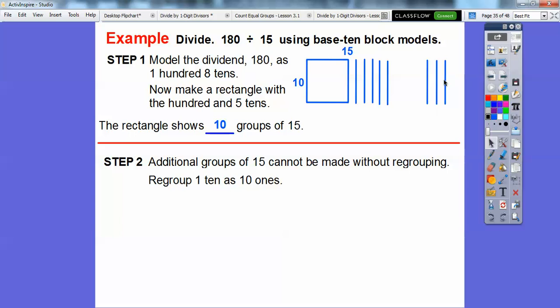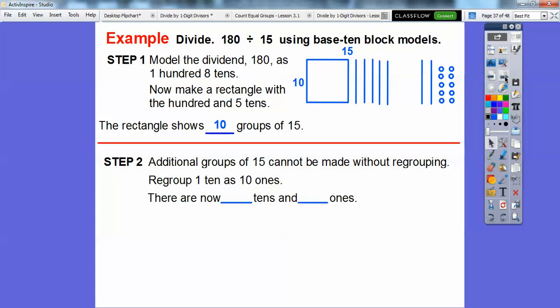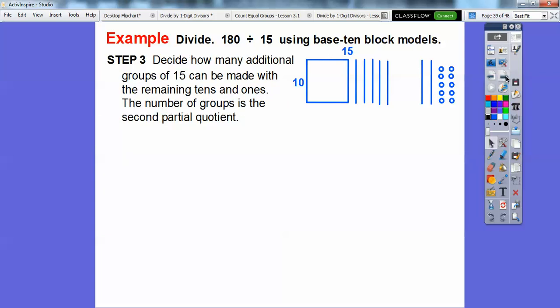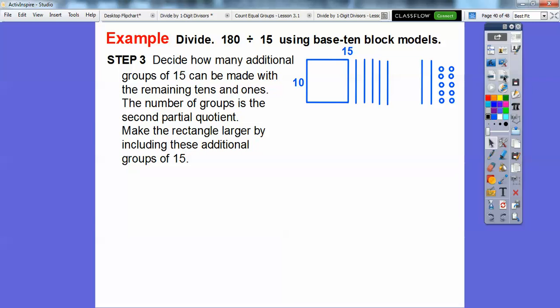So we have to regroup one of these tens as ones. We'll replace this one 10 with 10 ones right there. Now there are two tens and 10 ones over here, which is the same as those three tens that we had. So now we'll decide how many additional groups of 15 can be made with the remaining tens and ones. The number of groups is the second partial quotient. The first partial quotient is 10 groups of 15.